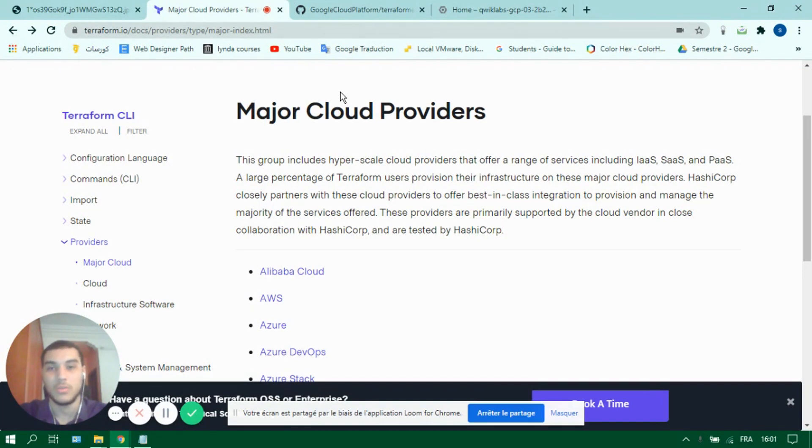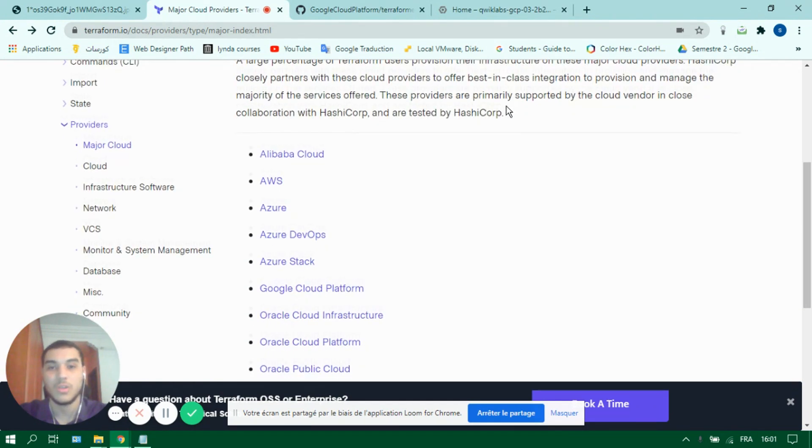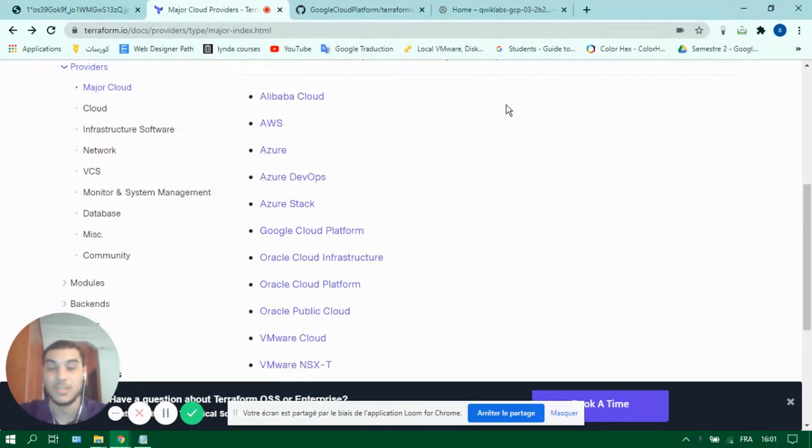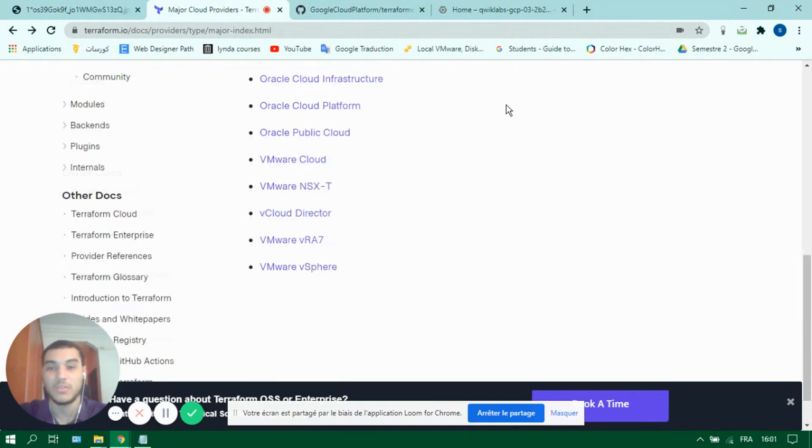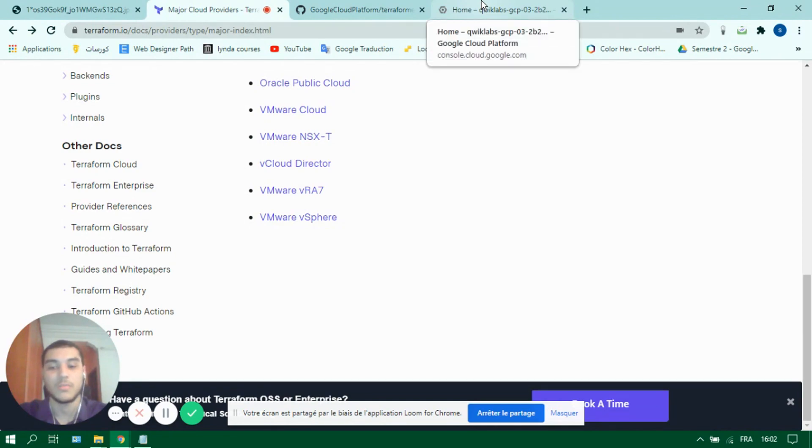It's a tool made by HashiCorp to help you harness the power of infrastructure as code. You can use it to manage or provision any cloud infrastructure or service. It works on all major cloud providers, but each one of them has a specific provider to create its specific resources. Today we will focus on GCP.